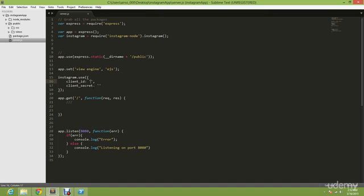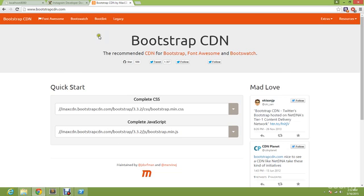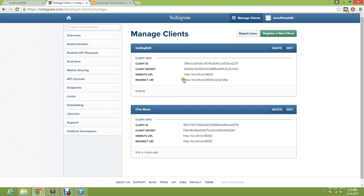Before we do that, you're going to need an Instagram. Of course, most probably you have it as well. If you don't have it, go ahead and sign up. If you already have it, go to Instagram.com/developer and you're going to type in register your application.